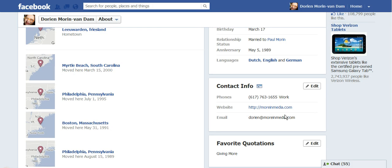Doreen Morin with MorinMedia, showing you how to change your default email setting from Facebook.com to your regular email that you want to use.